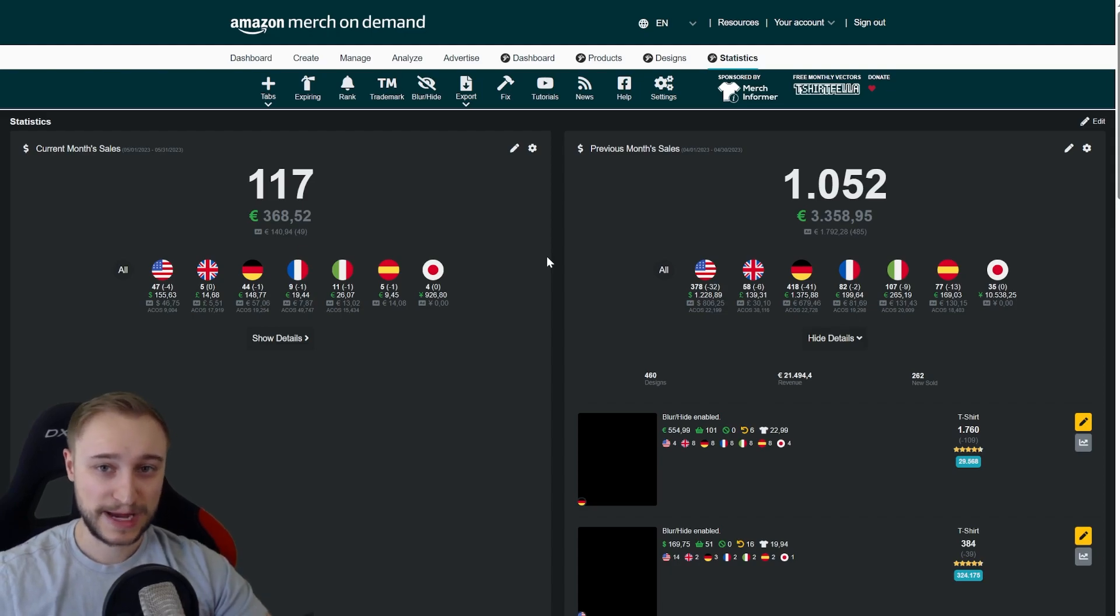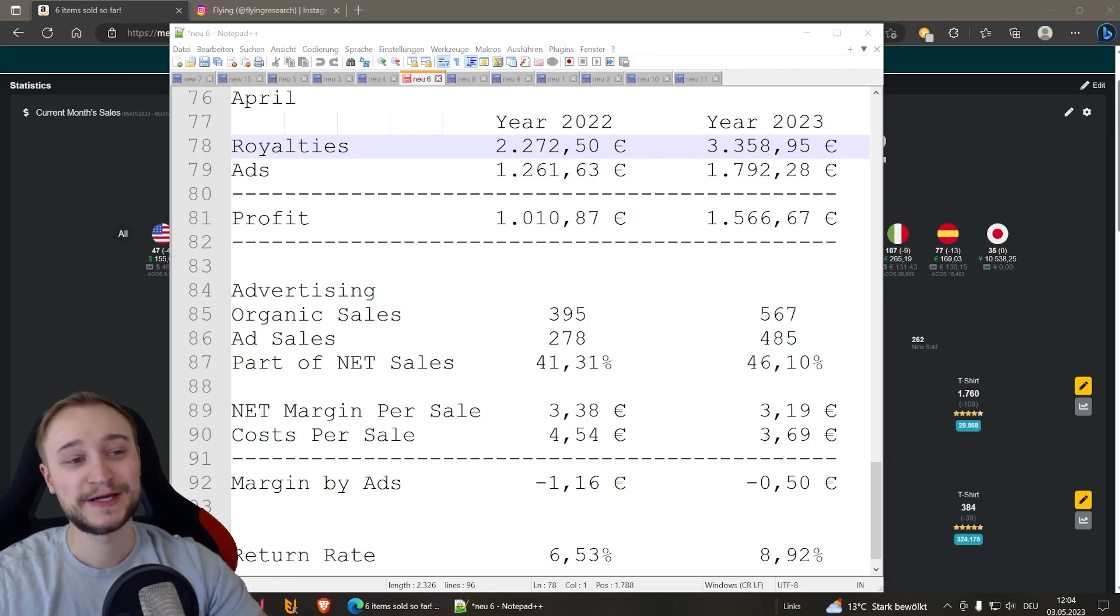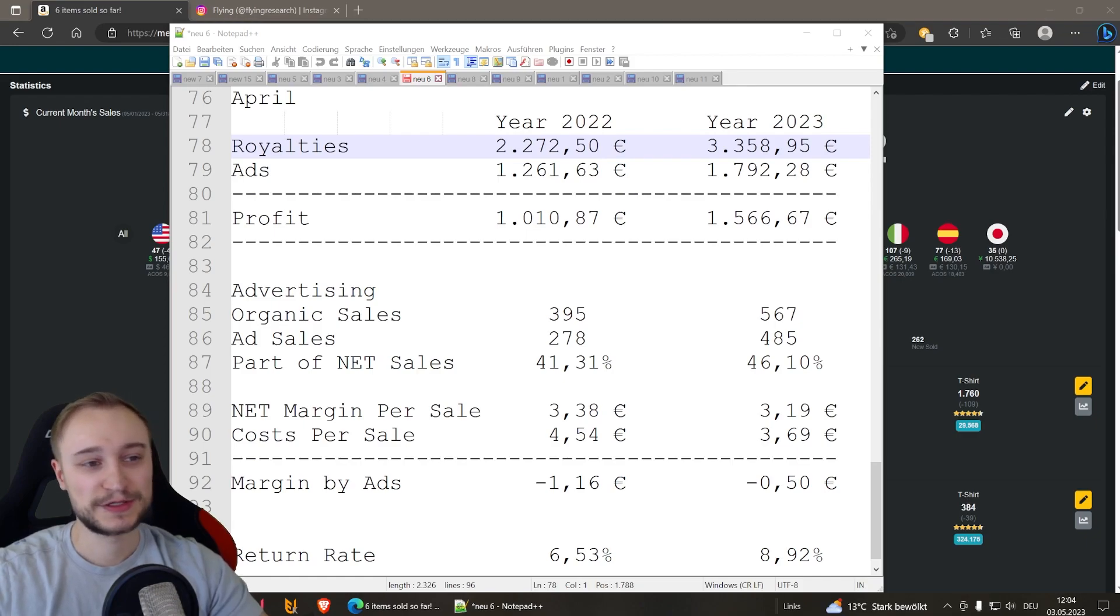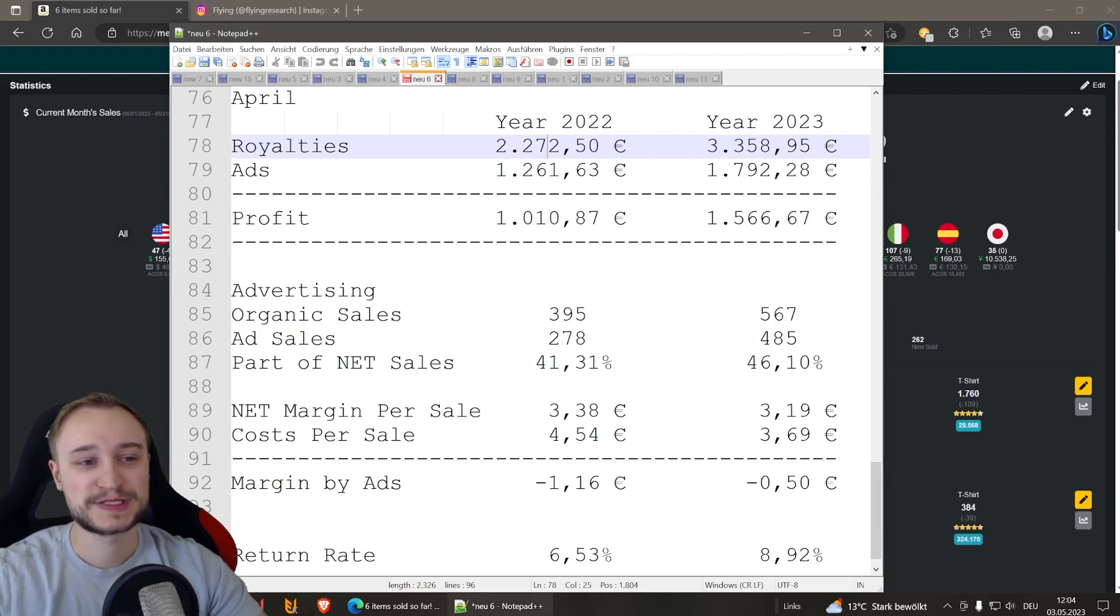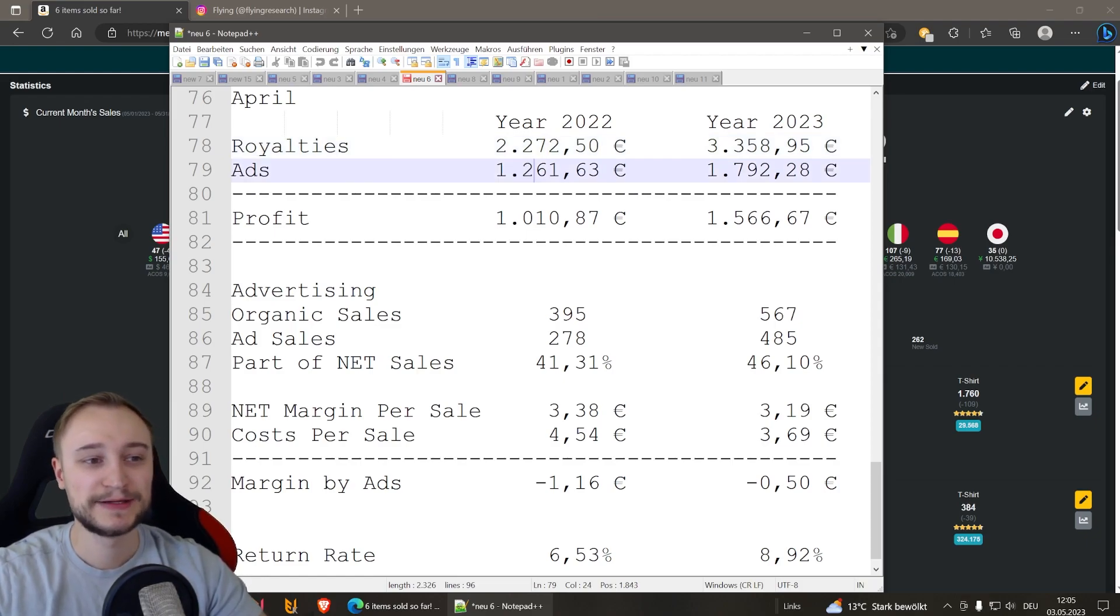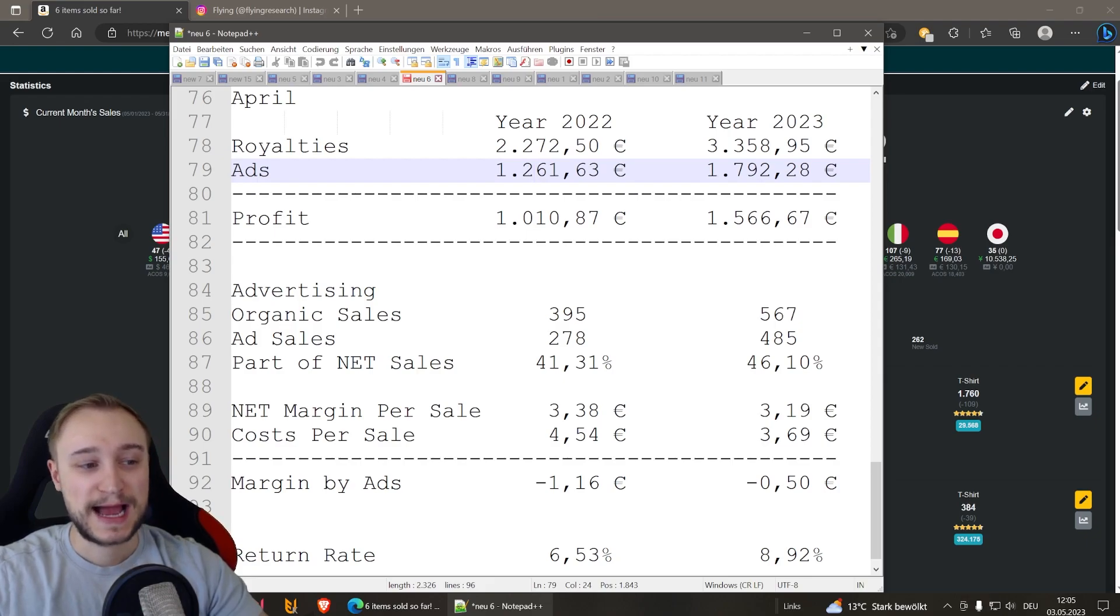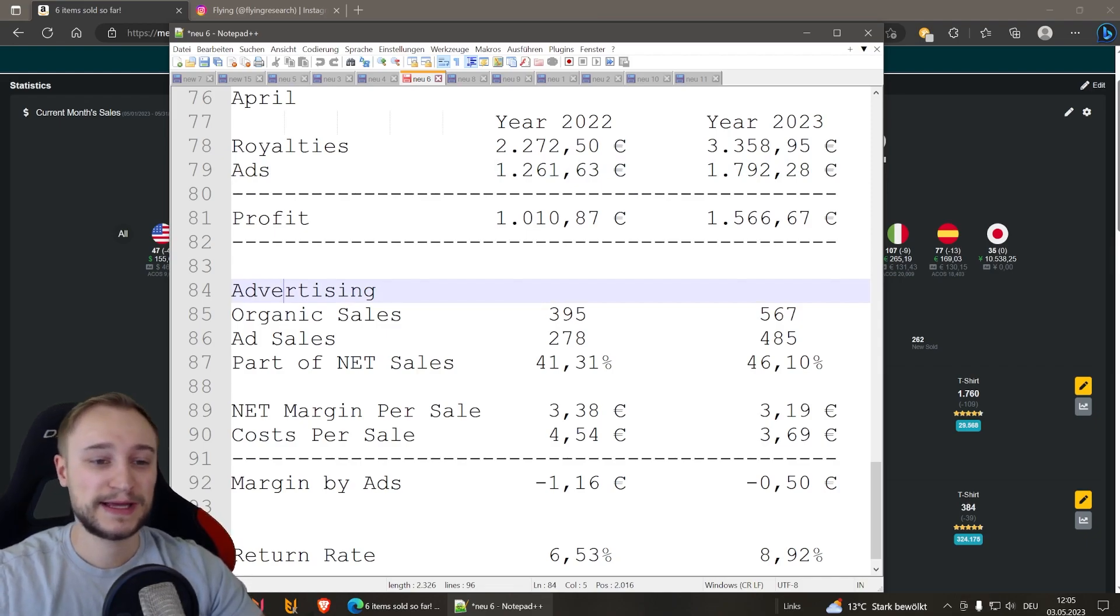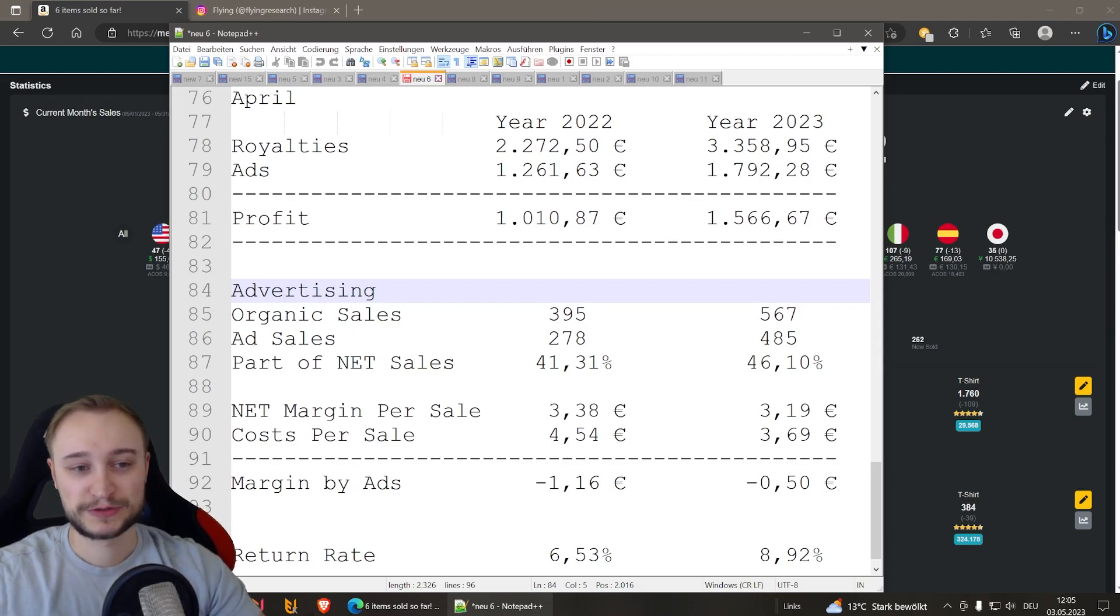And now we have a comparison of last and this year. Here you have it, black on white, 2022 April to 2023. You see it's quite steady. Everything is around plus minus 50% higher than last year. You can see here the royalties are around 1,100 euro higher. The ad spend is around 500 euro higher. And also the profit is around 50% higher here. What is interesting to see is when it comes this month to advertising, the organic sales grew compared to last year. That's great news. That's what we want to have.